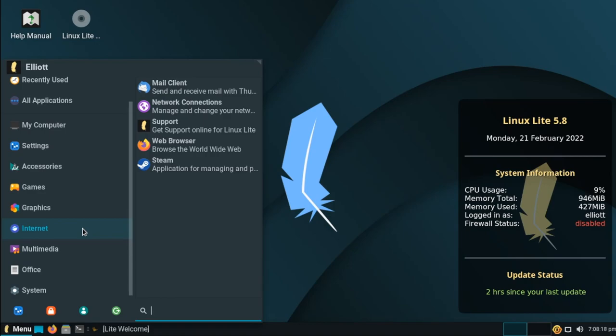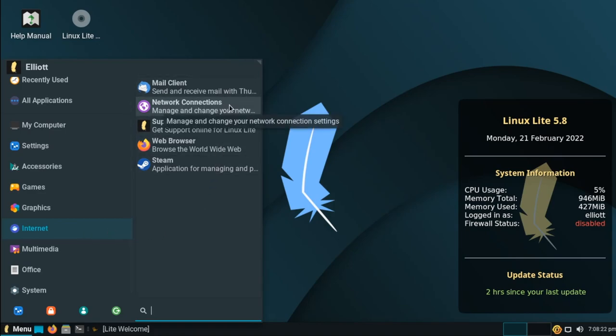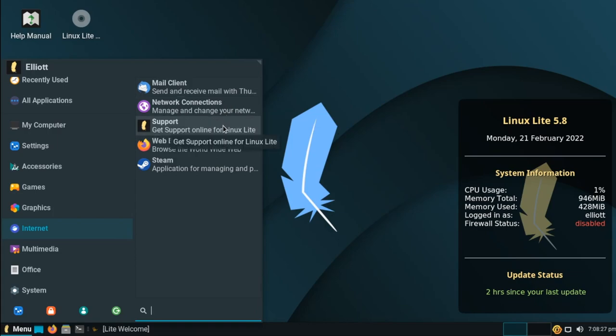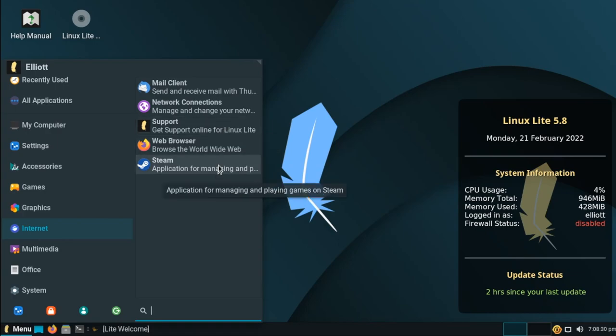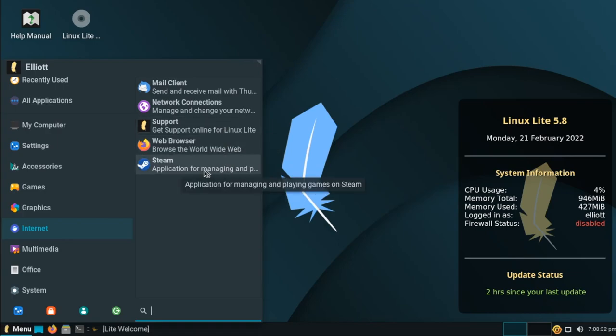Under internet, we have our usual suspects, Thunderbird for email, network connection settings, link to online support for Linux Lite, the Firefox web browser, and again, I installed Steam earlier.